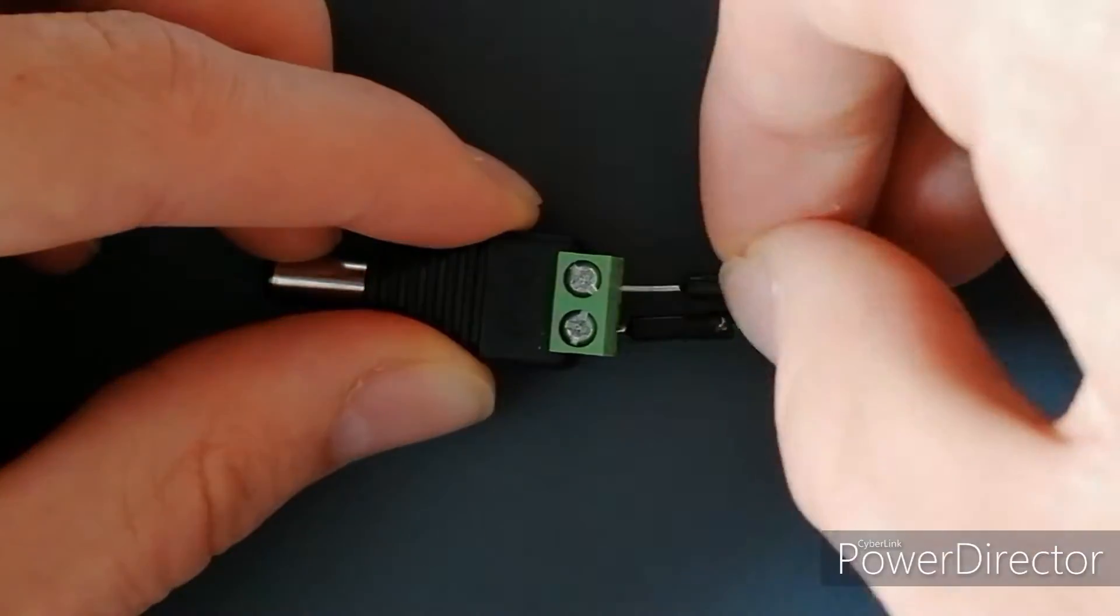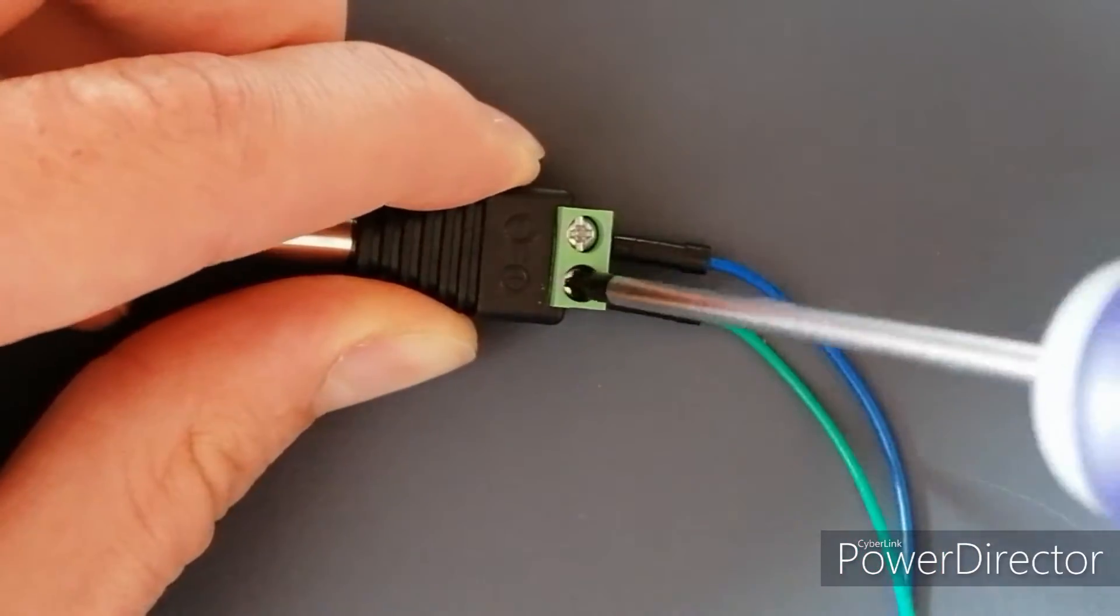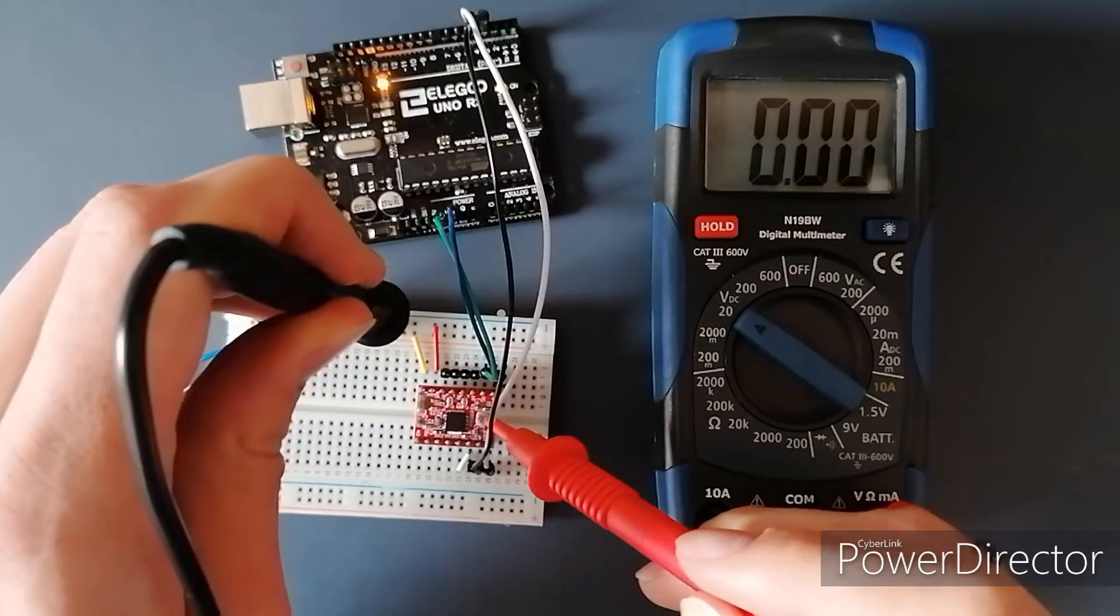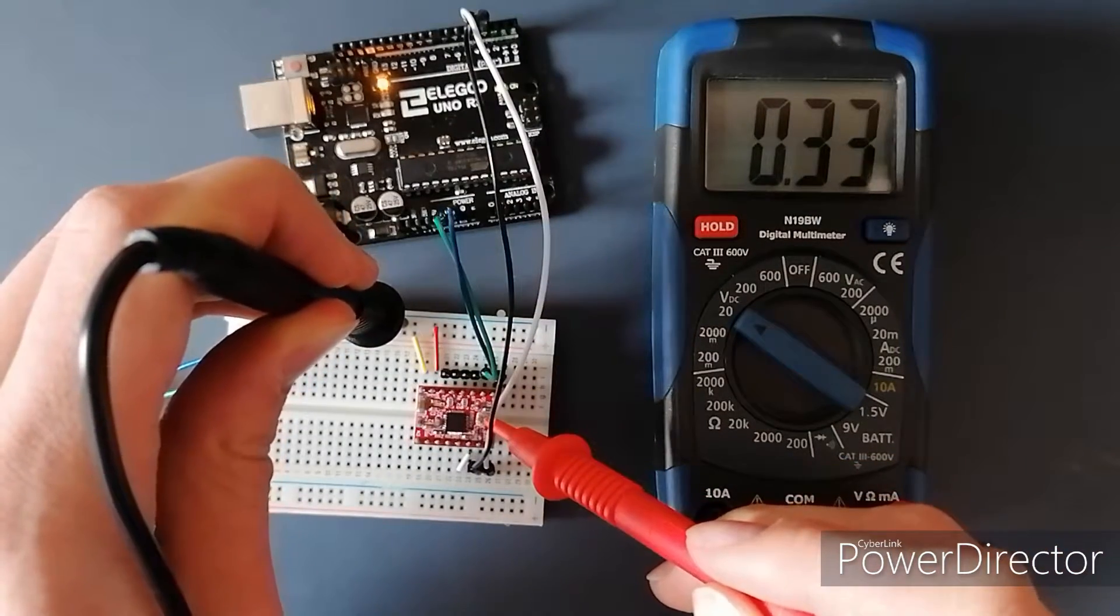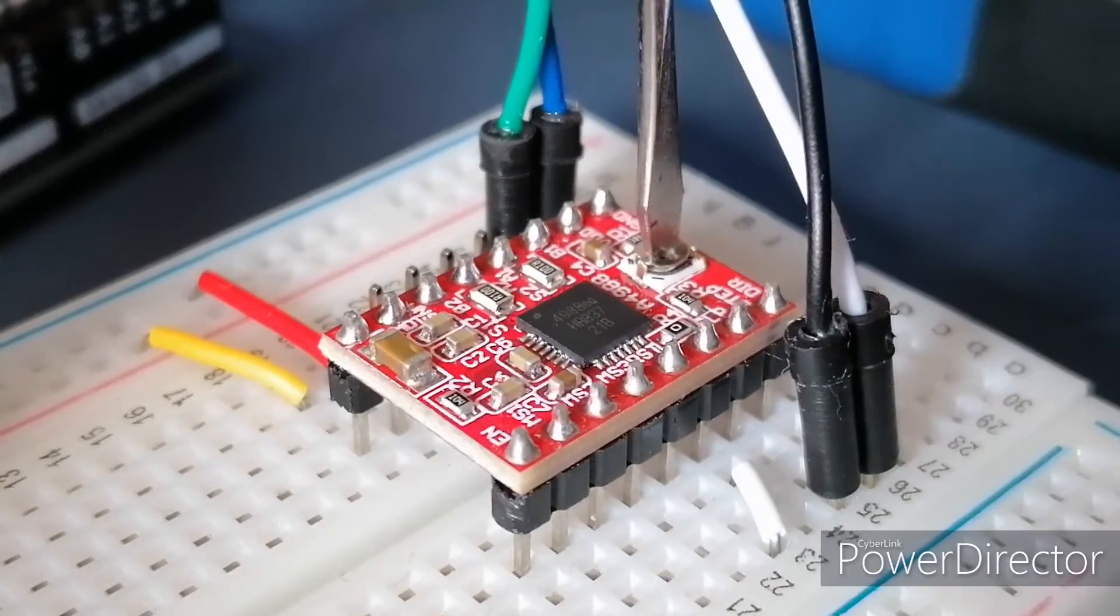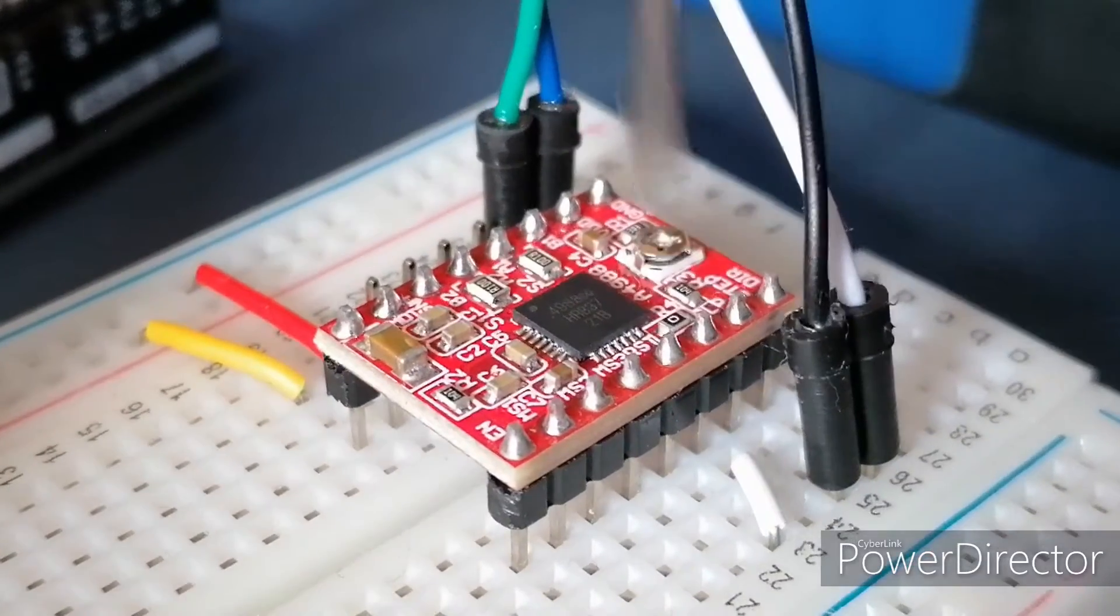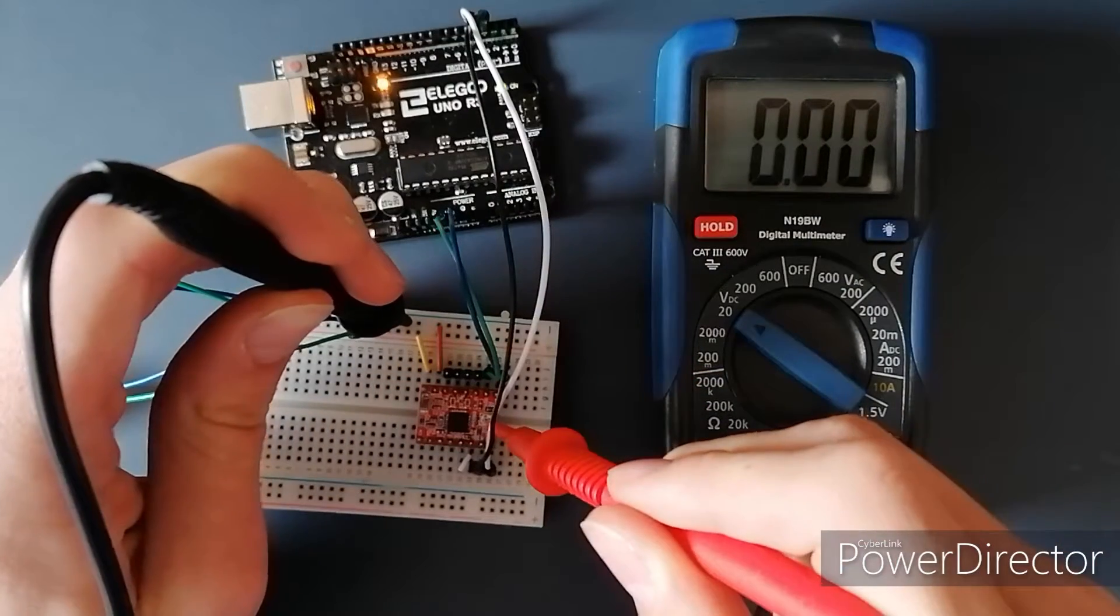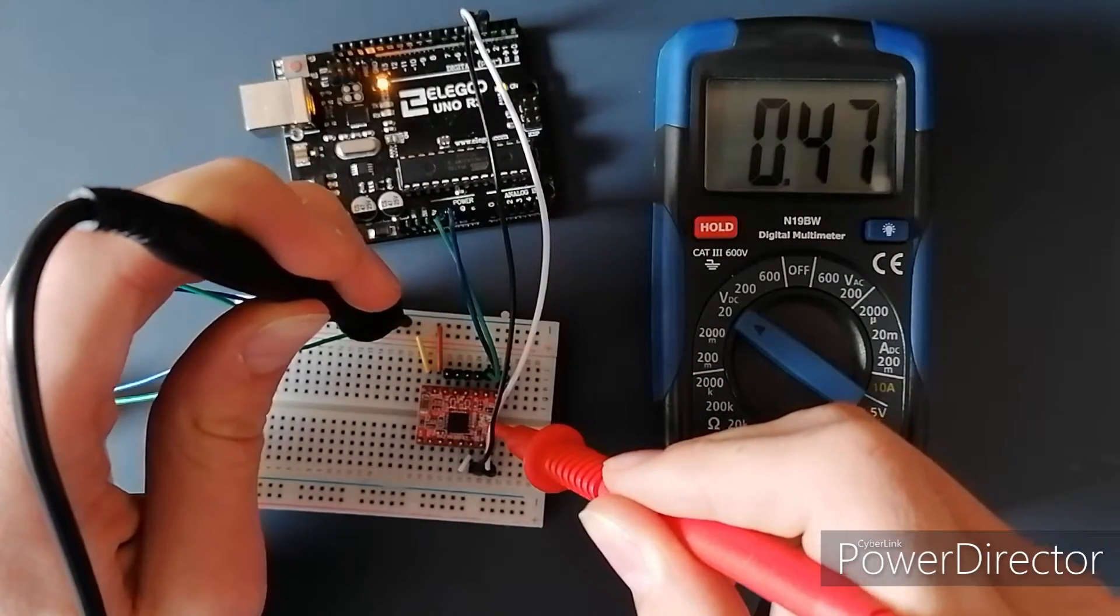The motor should not be connected until the current limit has been set to prevent the components from overheating. To set the current limit on the driver, the potentiometer on the top must be turned to a specific angle. The voltage across this potentiometer and ground is proportional to the current limit through a relationship found in the datasheet for the driver. For this motor, the voltage must be around 0.5V.